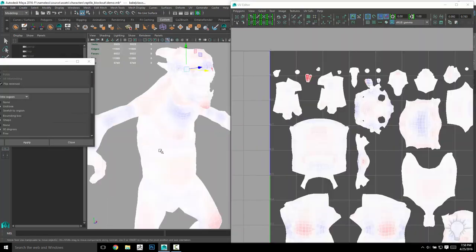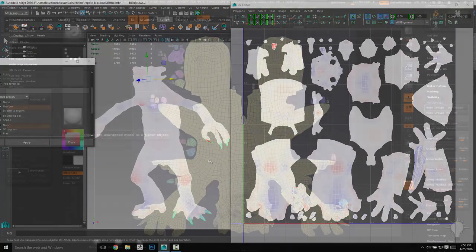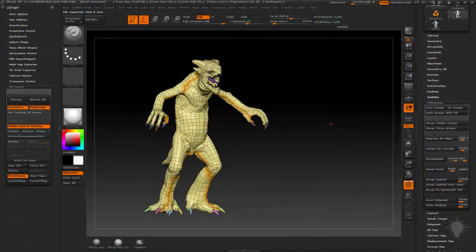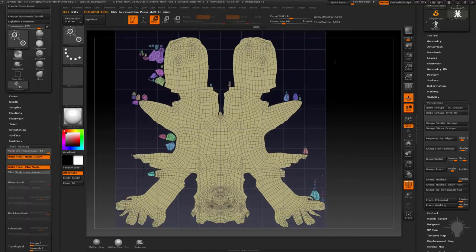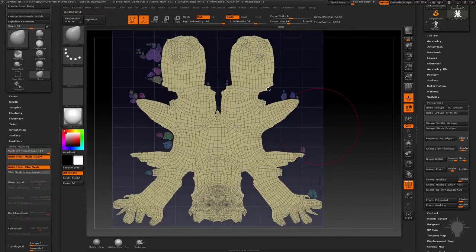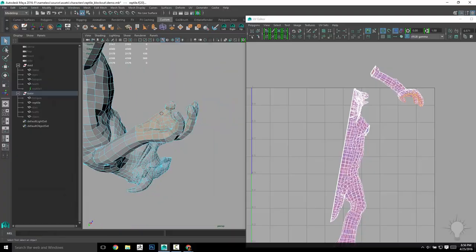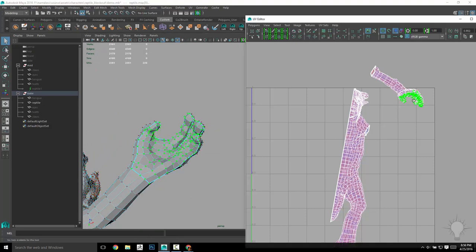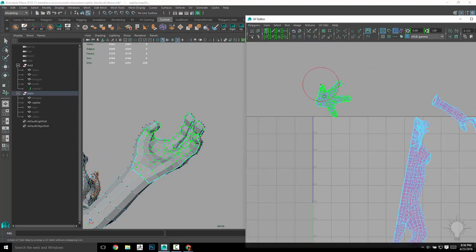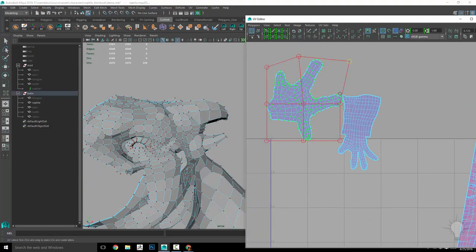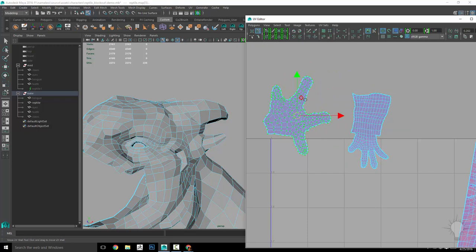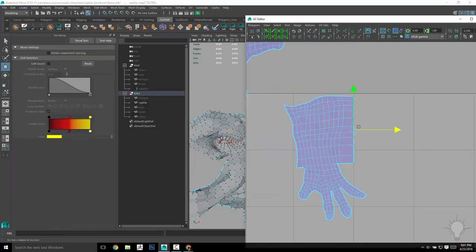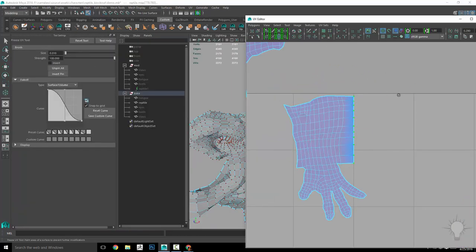And of course, if you want to do your UVing in ZBrush, we'll have you covered there as well. We'll go over how to get the most out of UV Master for all your meshes, all from within ZBrush. And as always, after learning the different techniques, you'll be able to use one, two, or all the methods, either separately depending on the situation, or all together in conjunction with each other to maximize the strengths of each.